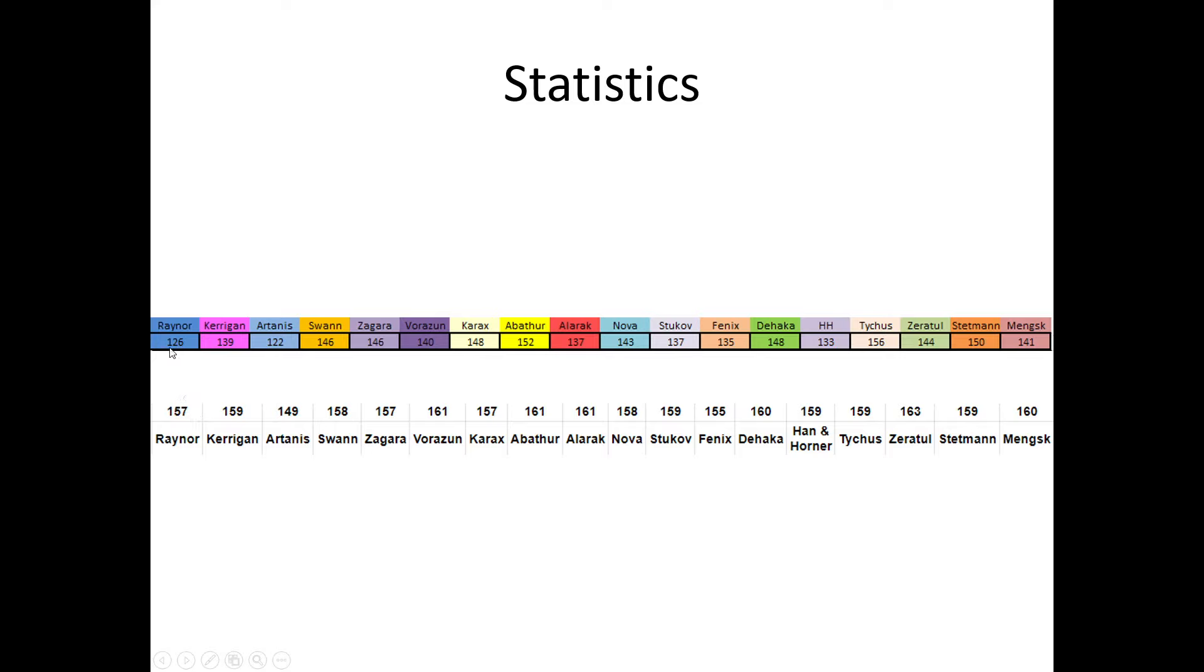Artanis is the least played commander, or one with the least completions. And the most is Tychus, because Void Rifts are easy with him compared to others.